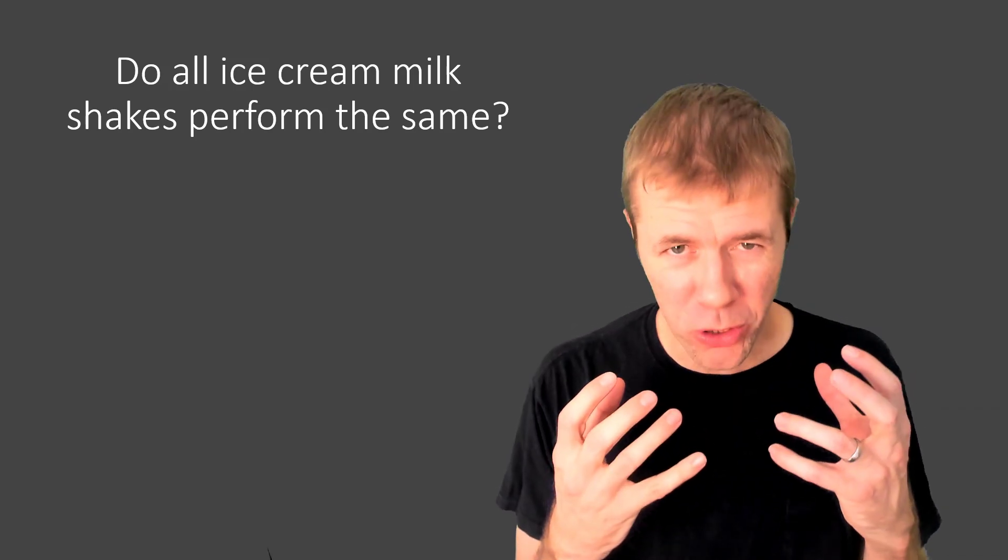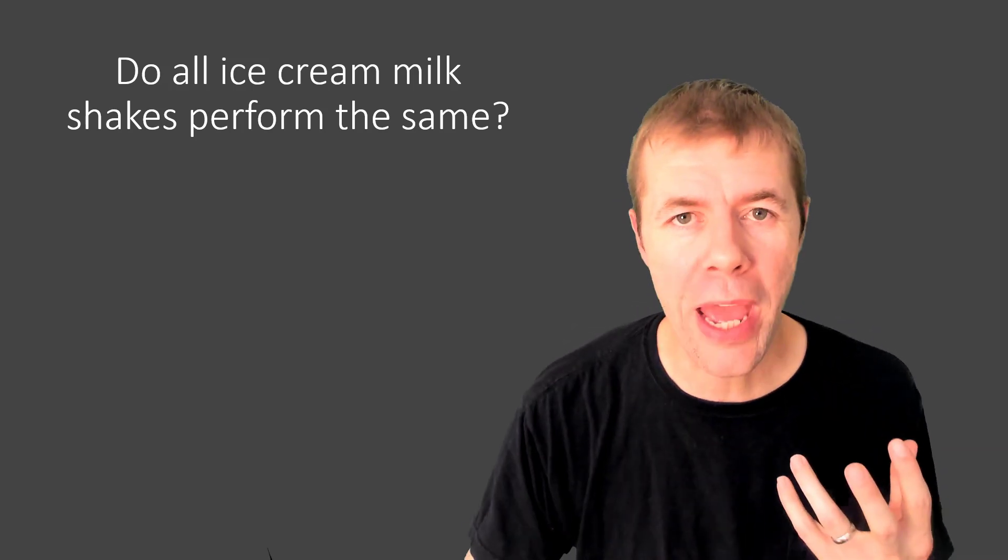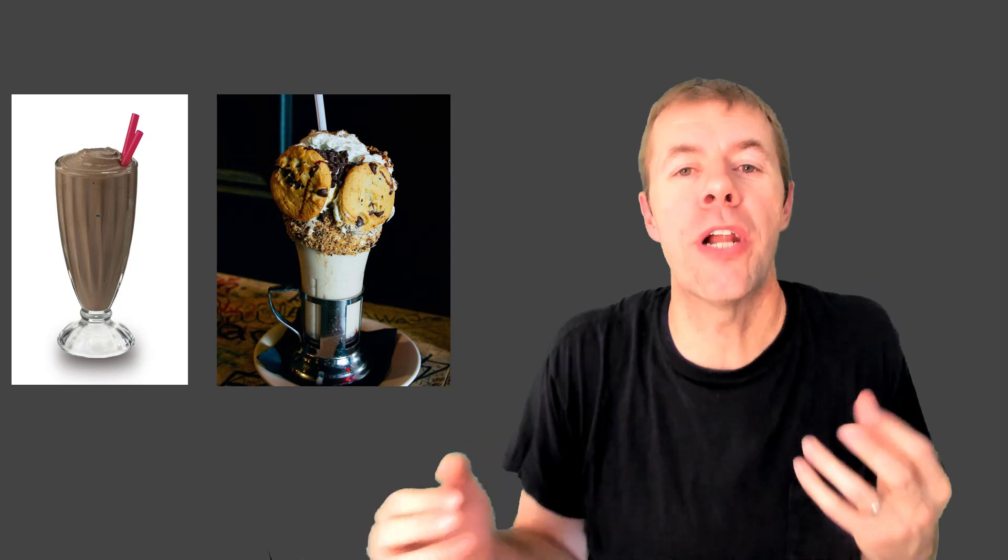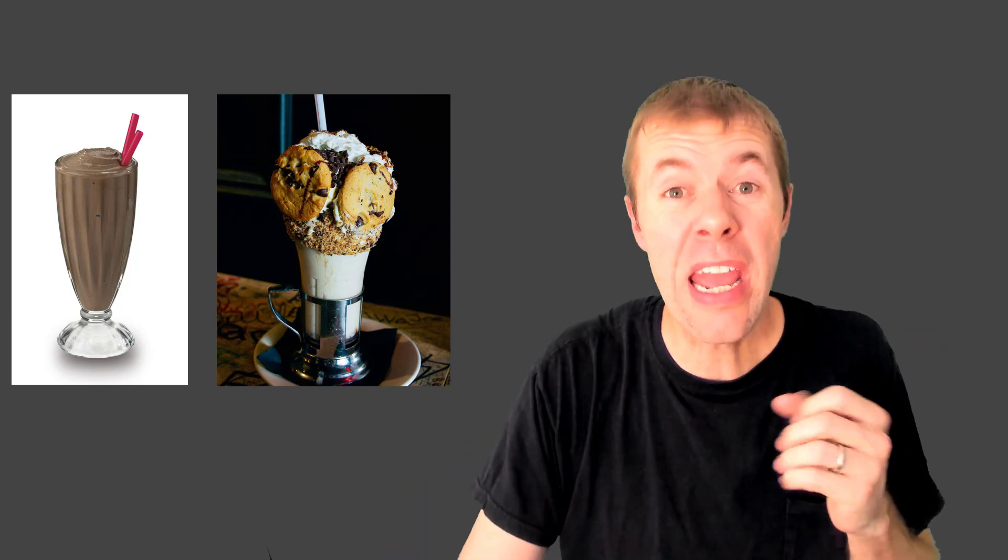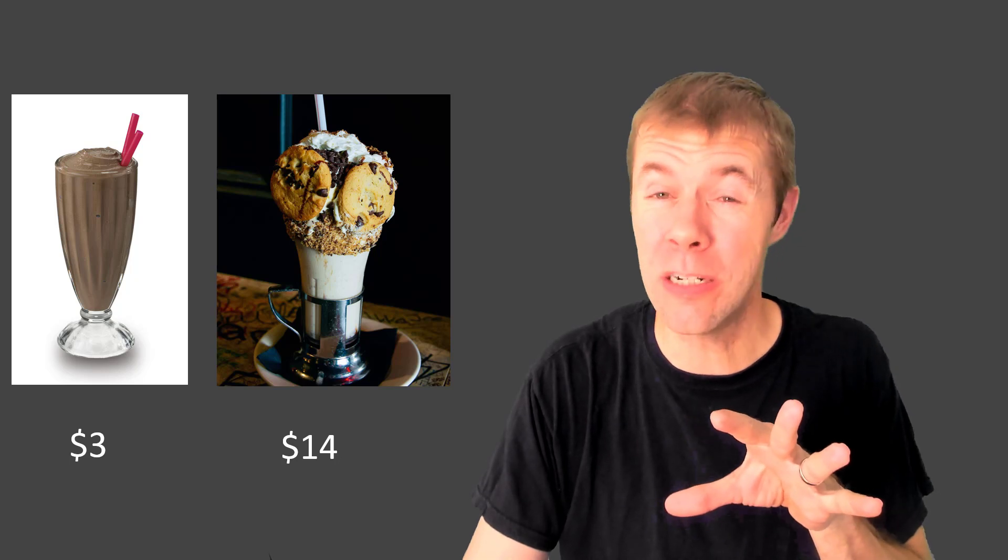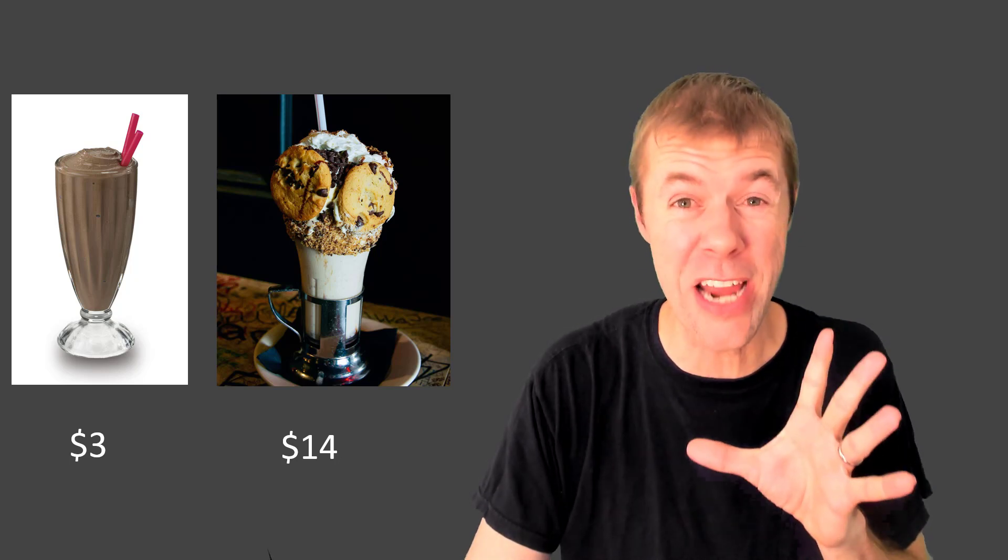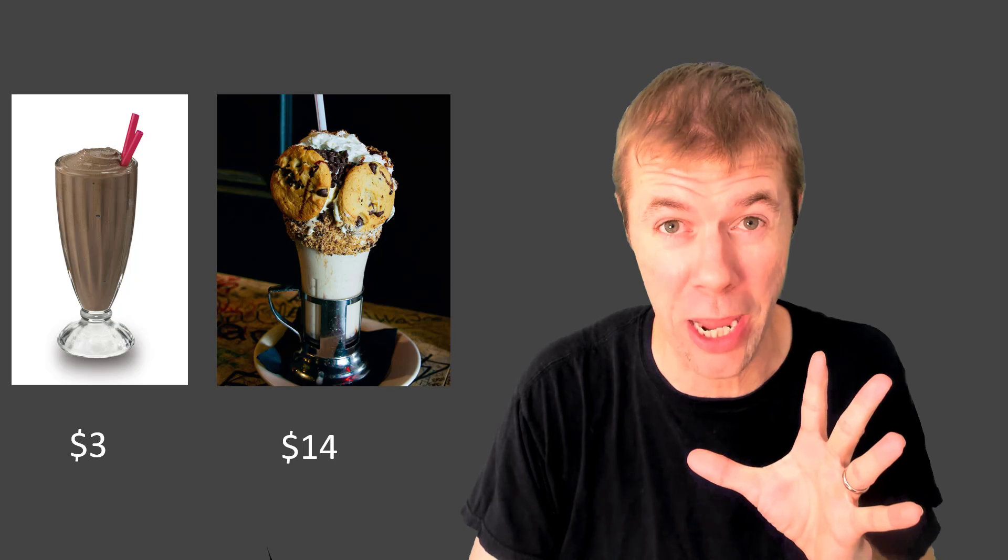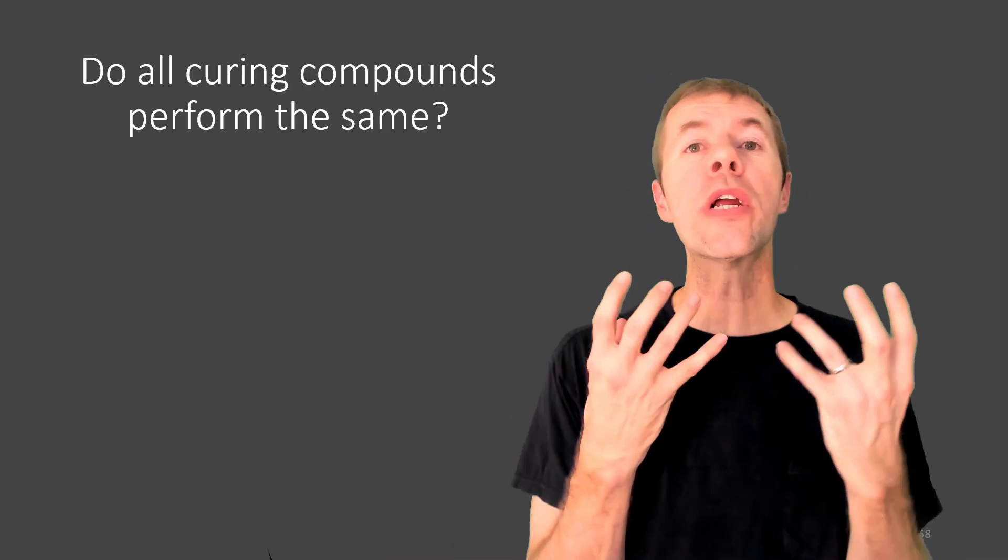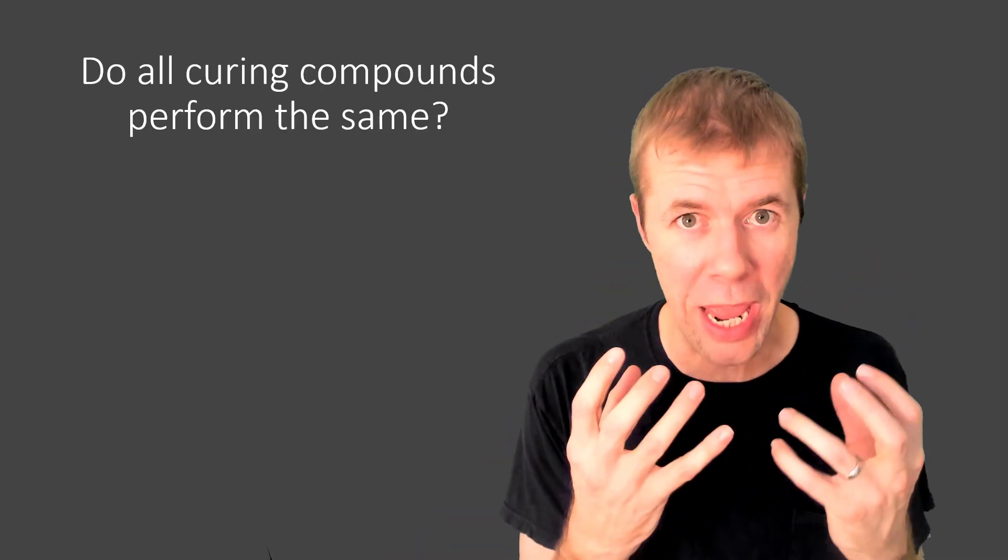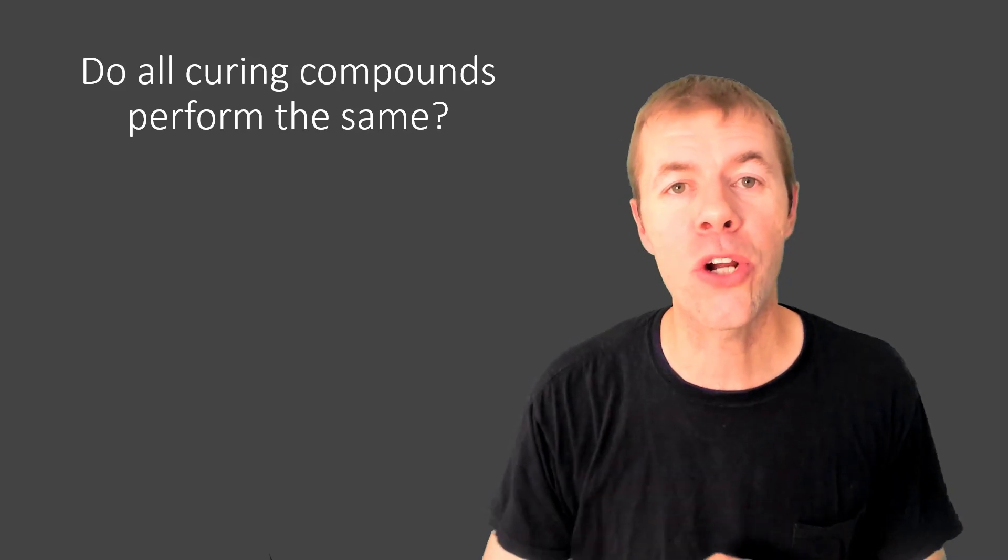Do all ice cream milkshakes perform the same? I've shown two milkshakes here. One's from Chick-fil-A and one's from Black Tap. They don't cost the same and I've eaten them both and ladies and gentlemen they do not perform the same. So do all curing compounds perform the same? I'm going to try to answer that question today.